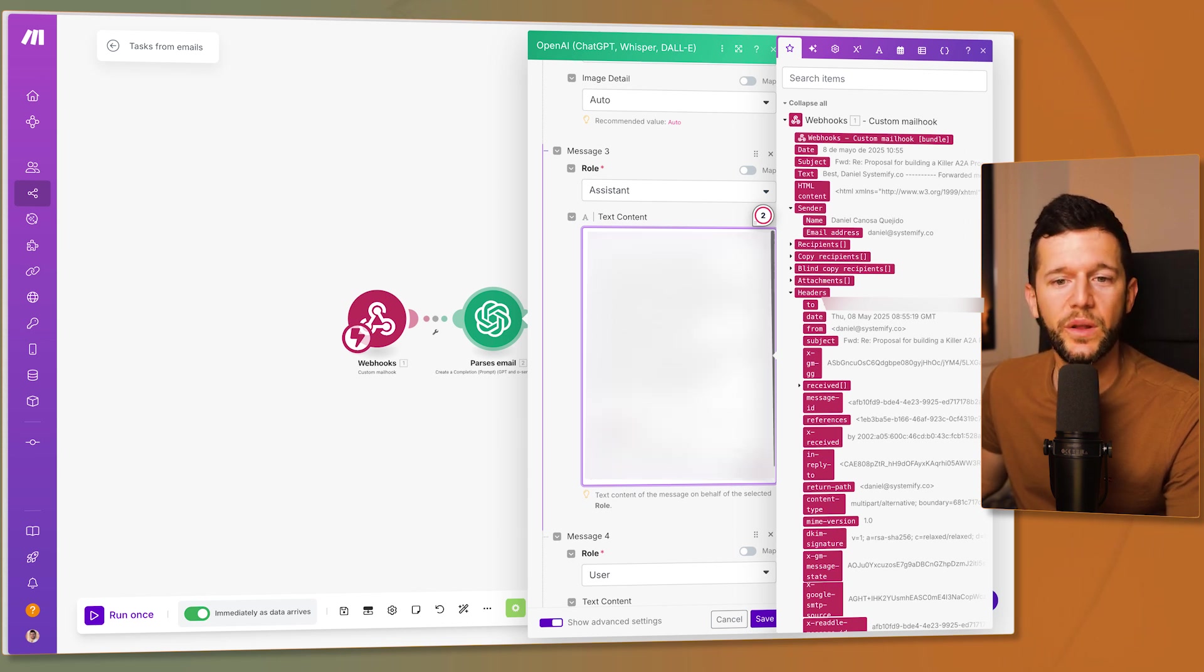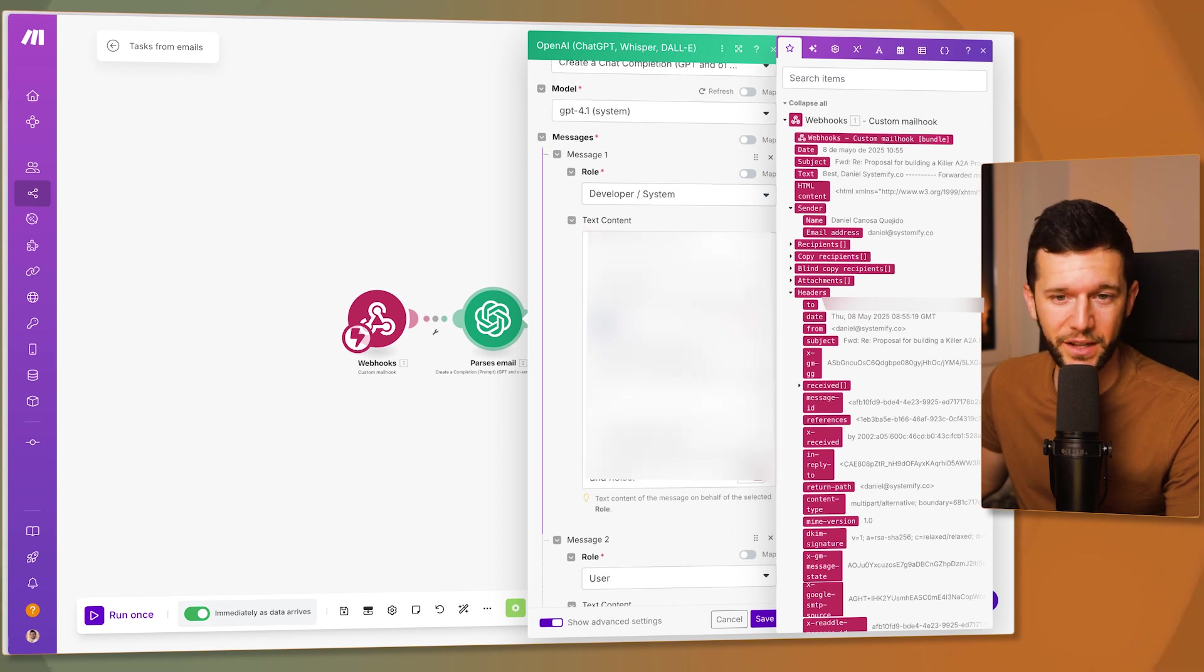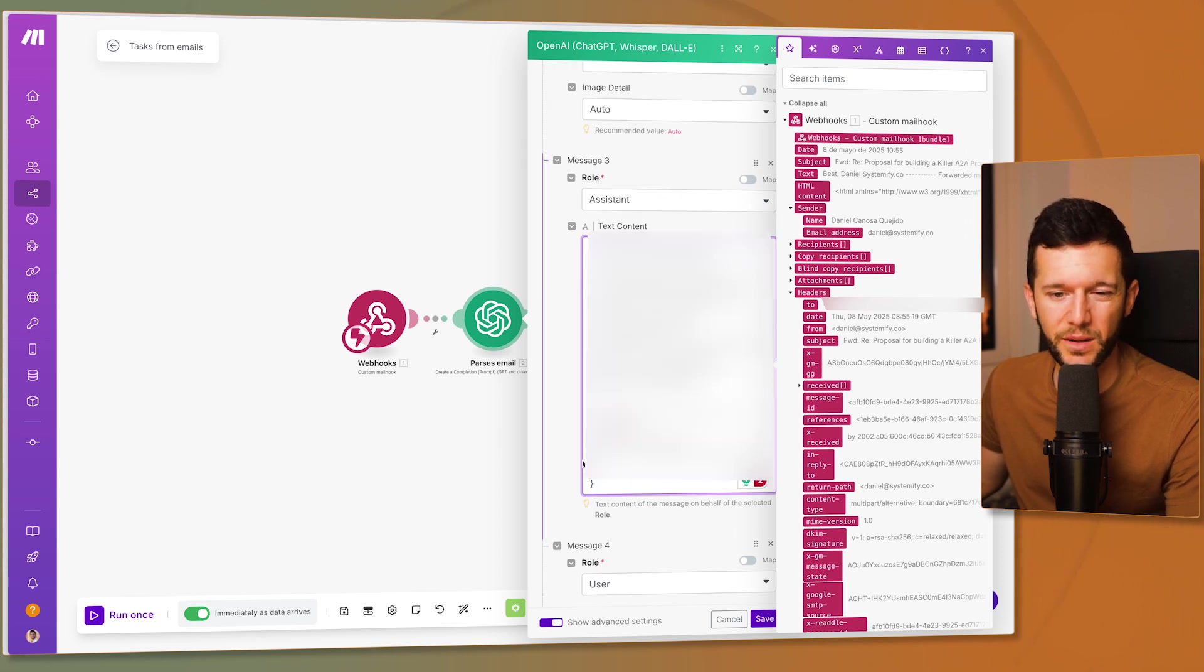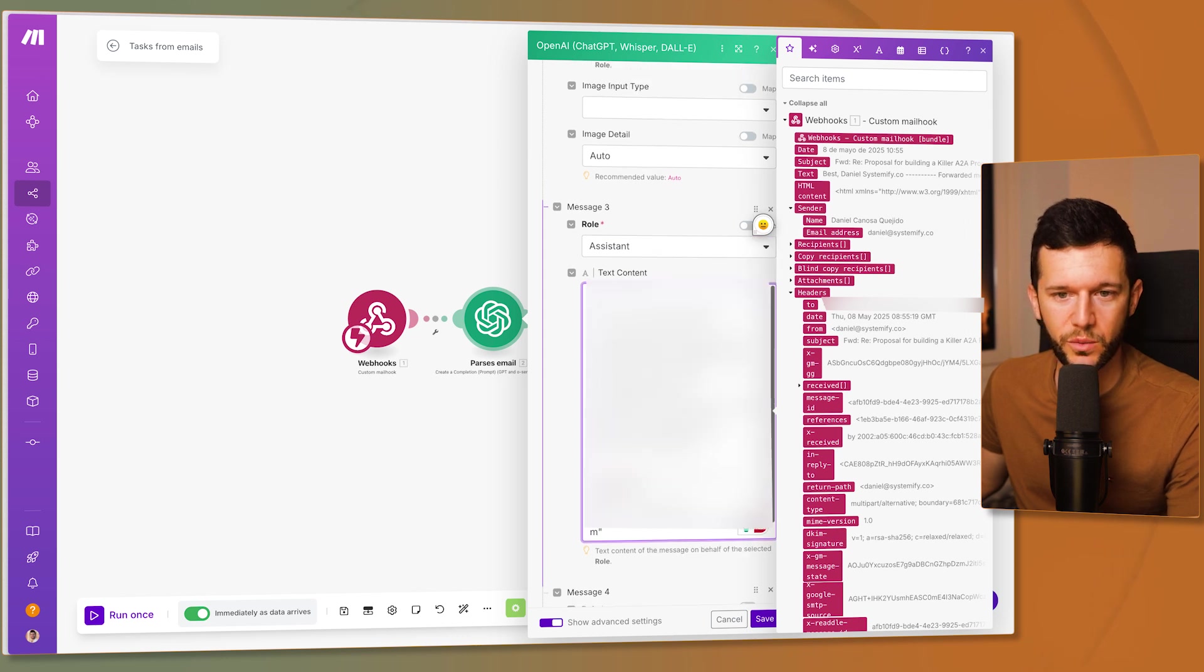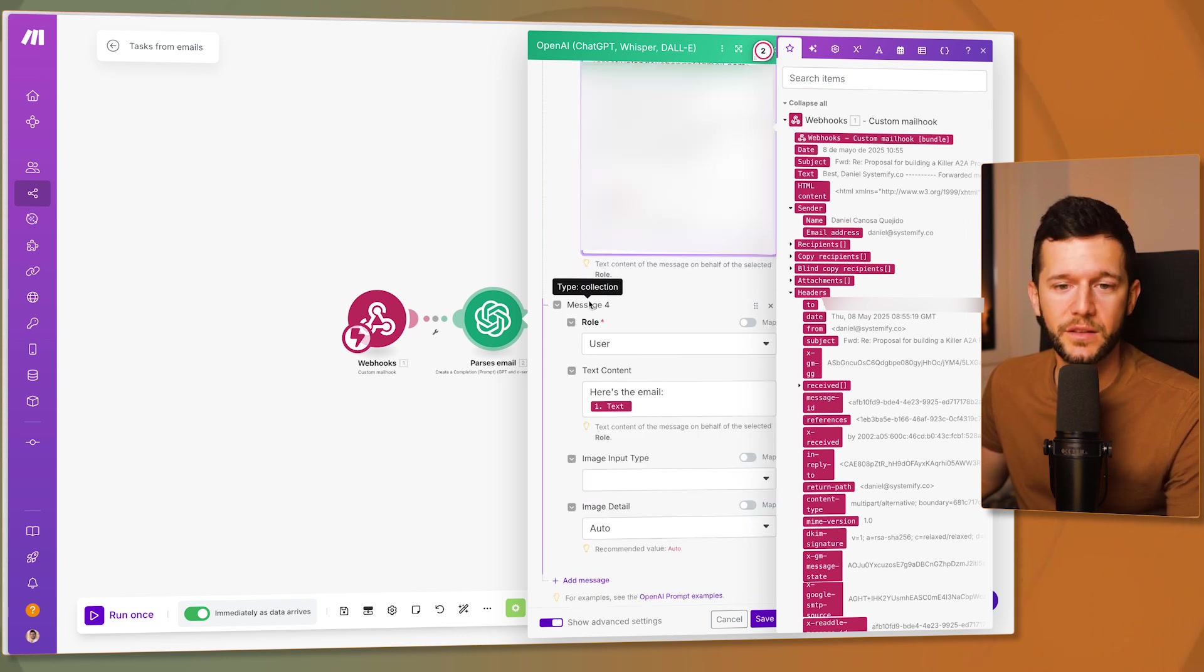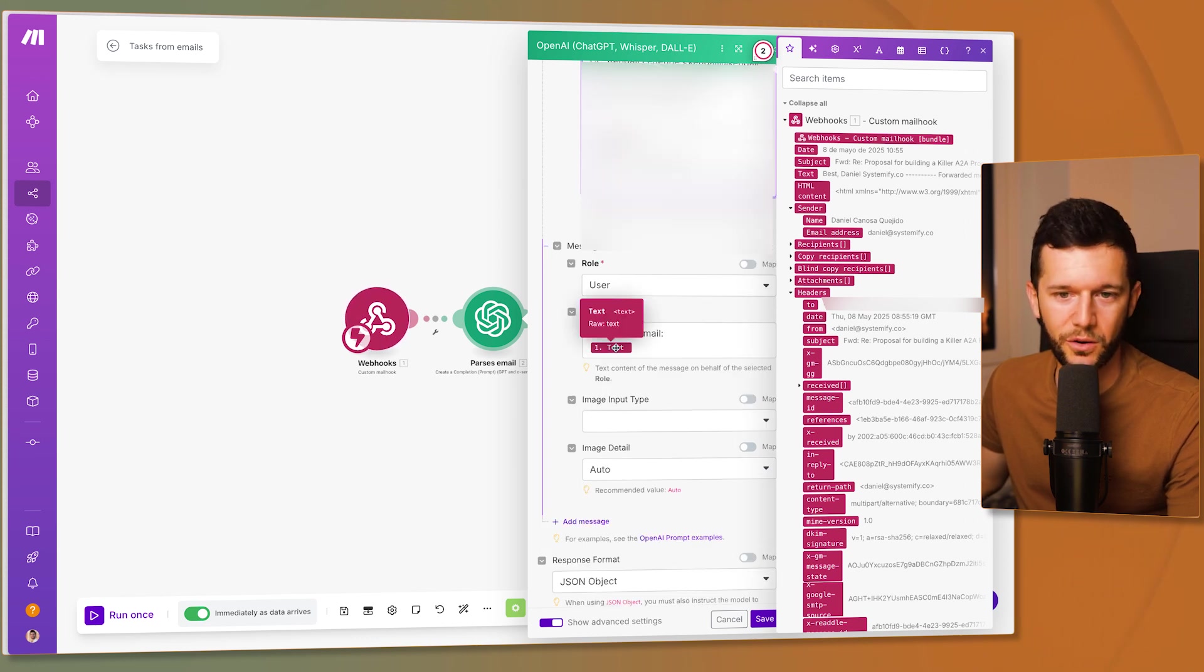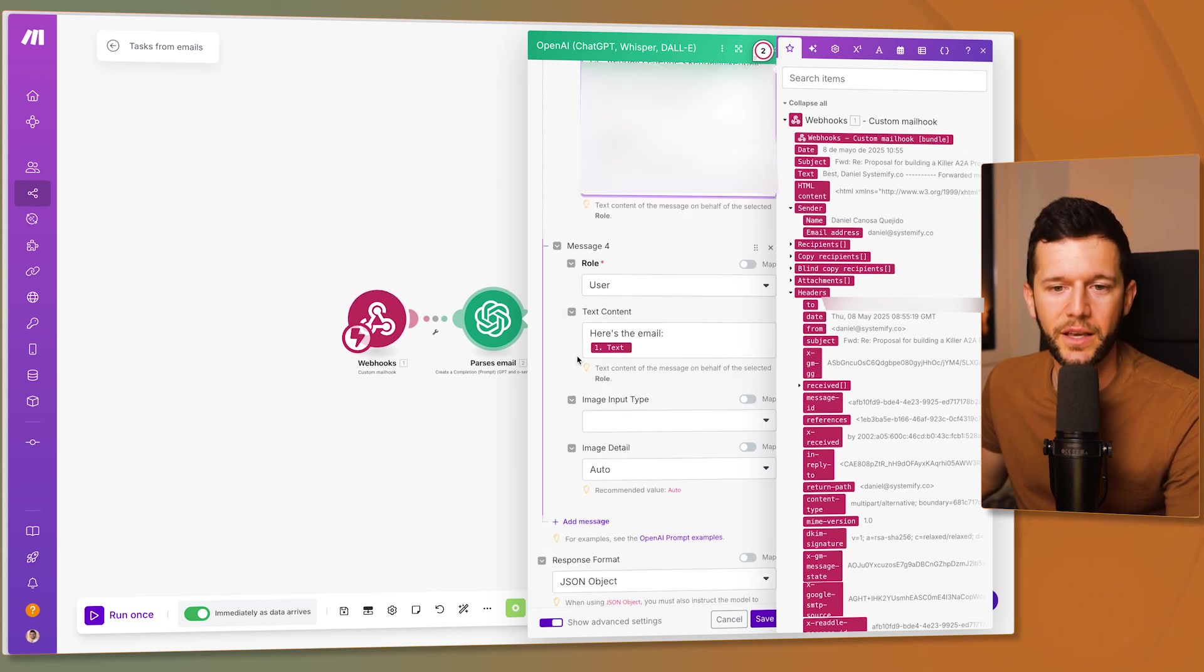So with this I'm telling him I only want the JSON. Even if I already stated it here. But sometimes they don't follow instructions so well. So this I make sure that they do. And then the message number four is again the user. And then here is the email and all the text. So this is the final message that the ChatGPT is going to receive.